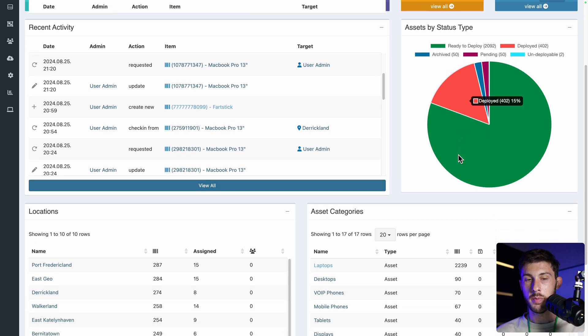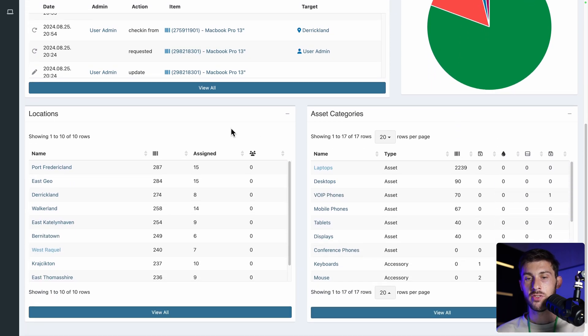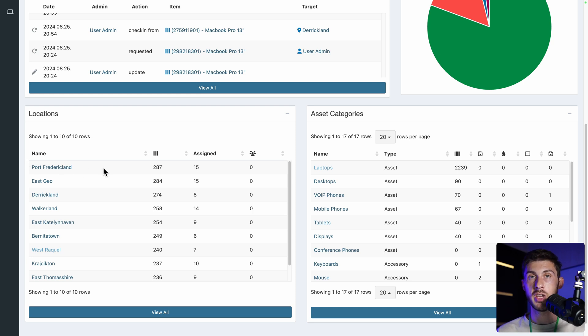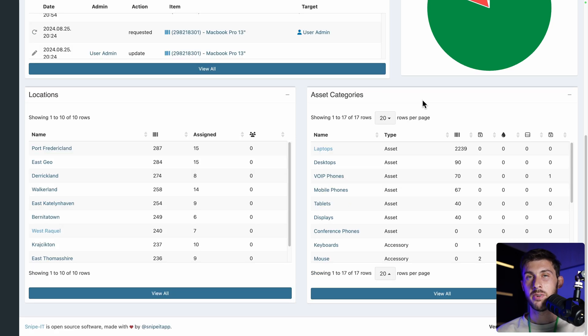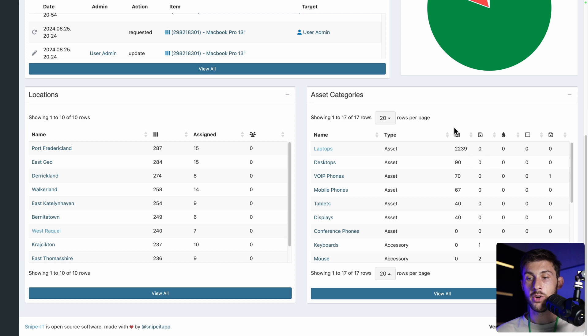Then on the bottom left, you have locations. I guess it's a feature you will only use if you have a multiple sites business. Otherwise, you would just have one main location. And finally, on the bottom right, you have asset categories where you can see all the different assets spread into different categories and a column for each type for the assets, the consumable and so on.